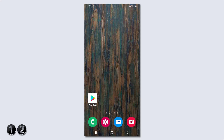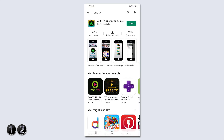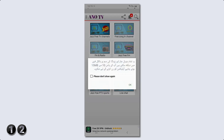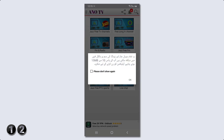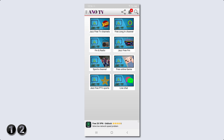If you want to see live free TV on your cell phone without Wi-Fi and mobile data, open your Play Store and install the app ANO TV. After installation, open it. You can see all channels. You should have 10–15 MB to run the application. Click on the Jazz free TV channel and free Zoom TV.